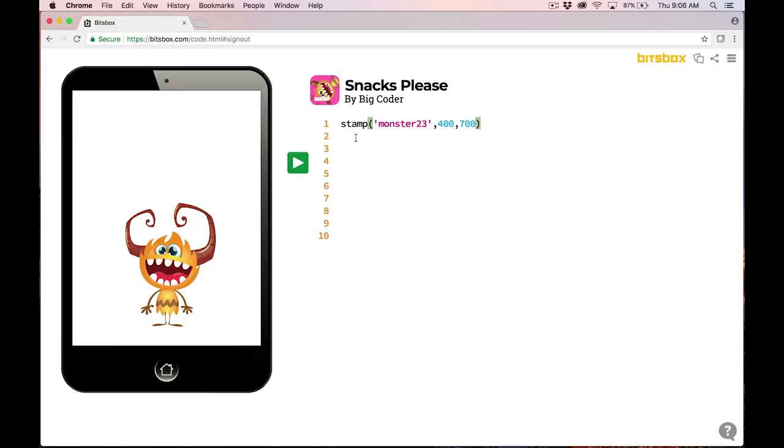Check it out. This used the stamp command to put monster23 right here on the screen, and I'll tell you what those numbers mean in a few minutes.